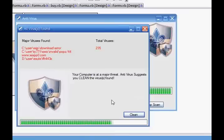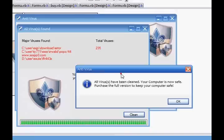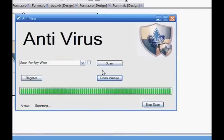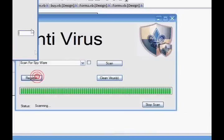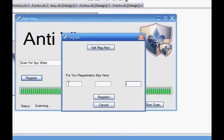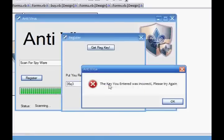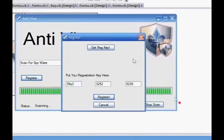So it's just pretending to clean them. 'All the viruses have been cleaned. Your computer is now safe. Purchase the full version to keep your computer safe.' Go register. Only allowed four at a time. Go register — 'the key you entered was incorrect, please try again.' Get reg key — so that's that label we put in here. Press it and it gives us our key.